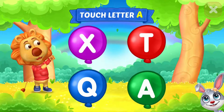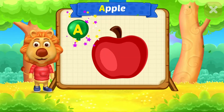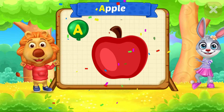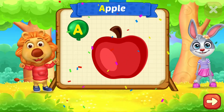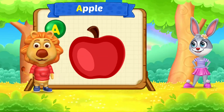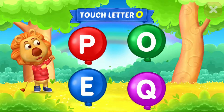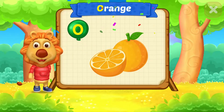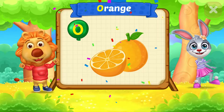Touch letter A. A is for Apple. Touch letter O. O is for Orange.